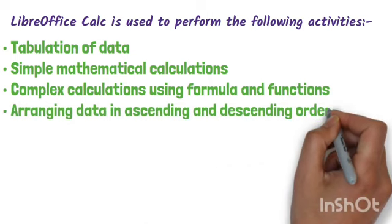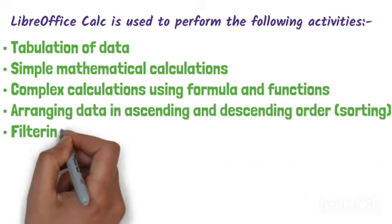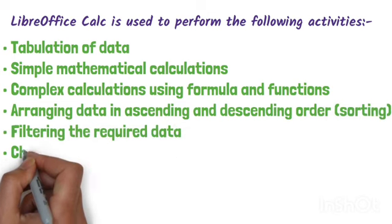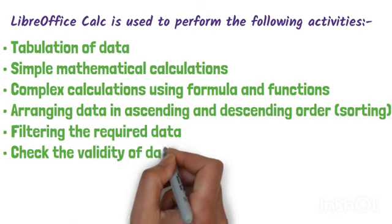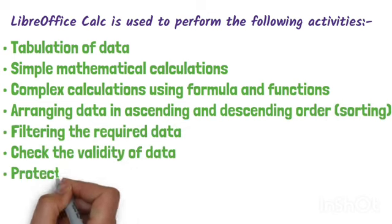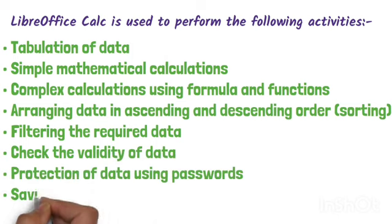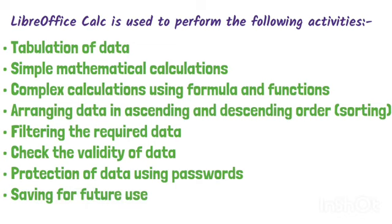Next, we can do filtering the required data. We can check the validity of data. We can protect data using passwords. And we can save for future use.